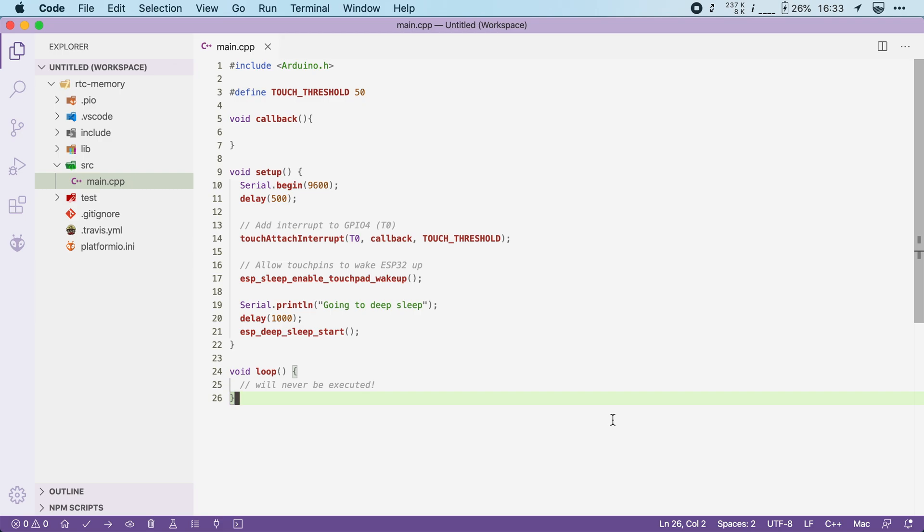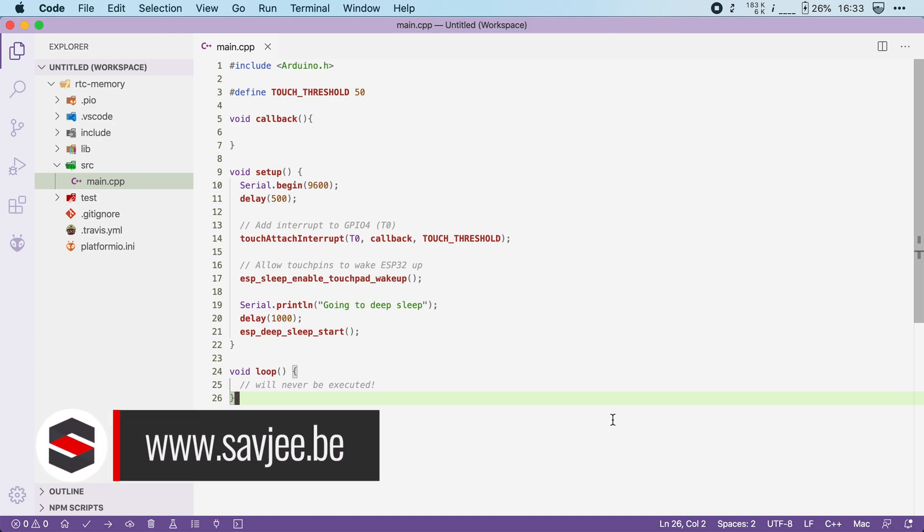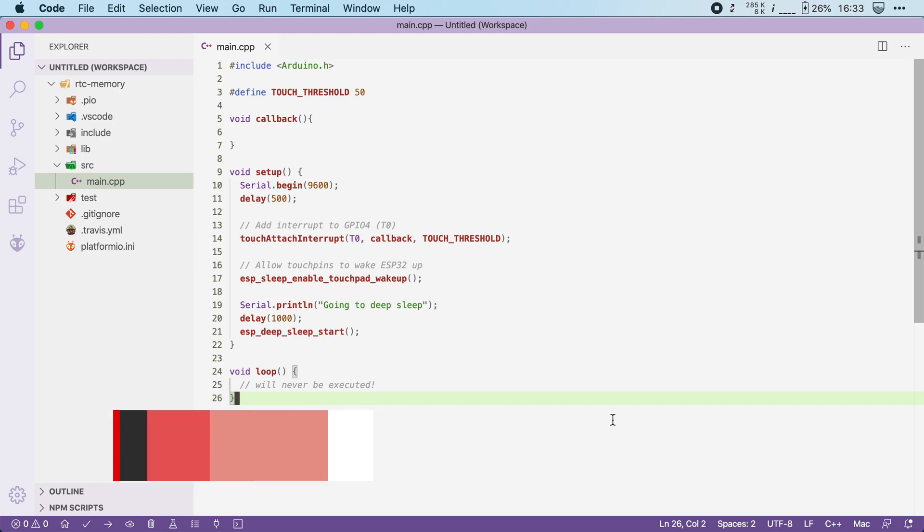Using deep sleep is important for when you want to battery power your ESP32. One downside, however, is that during deep sleep the main memory is powered down, so you lose everything that is stored in memory. That can be problematic if you want to keep track of some state while sleeping.